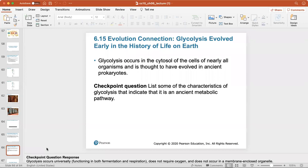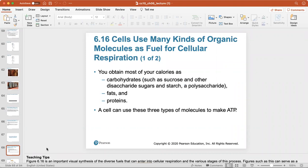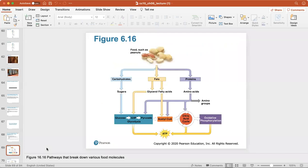Glycolysis occurs in the cytosol of cells of nearly all organisms and is thought to have evolved in ancient prokaryotes. Connections between metabolic pathways: you obtain most calories as carbohydrates like sucrose and other disaccharides, starch, fats, and proteins. A cell can use all three types of molecules to make ATP. Carbohydrates break down into glucose and enter cellular respiration; glycerol and fatty acids from fats can enter glycolysis as G3P; proteins are broken down into amino acids, which can enter the cellular respiration cycle at various points.